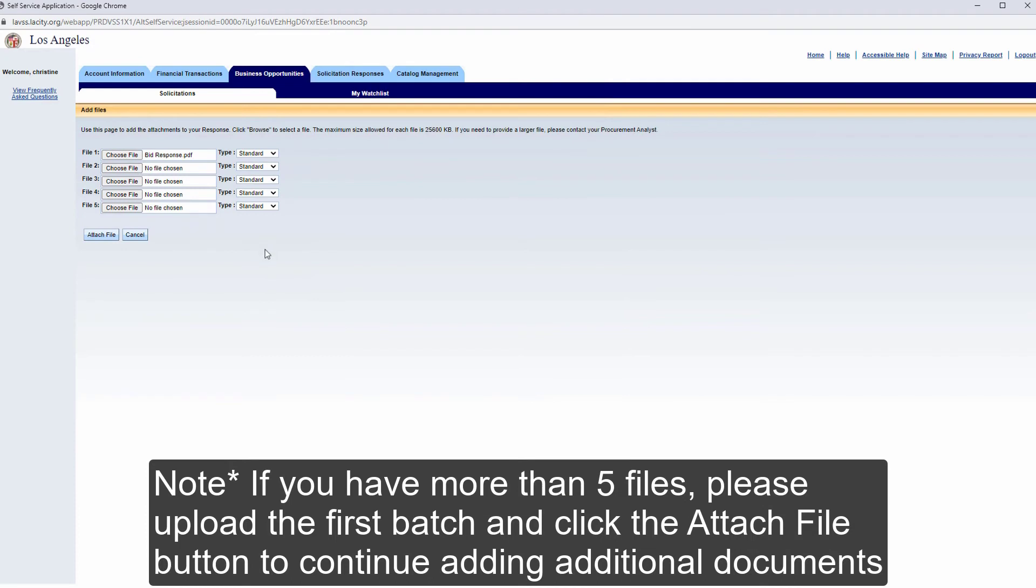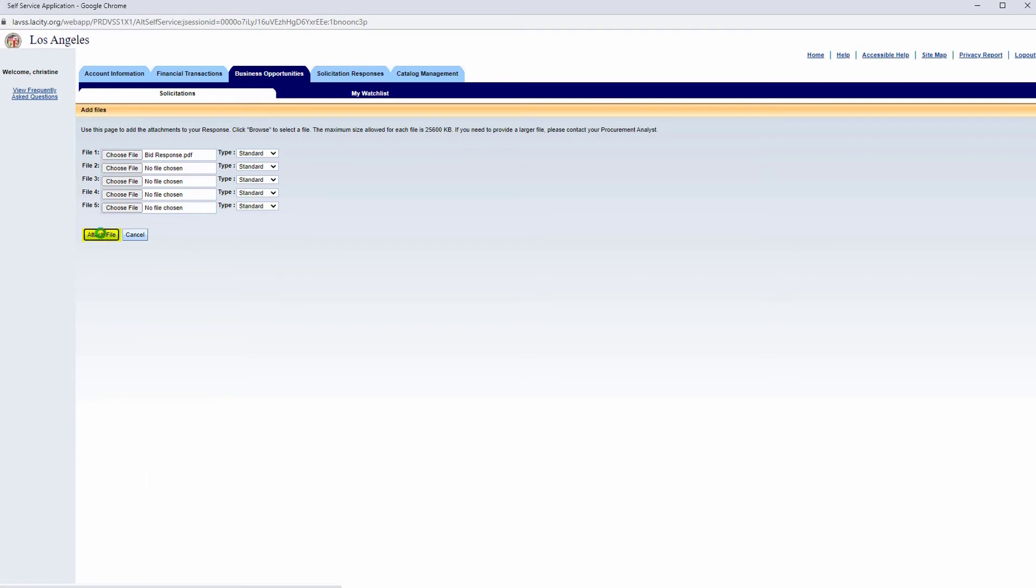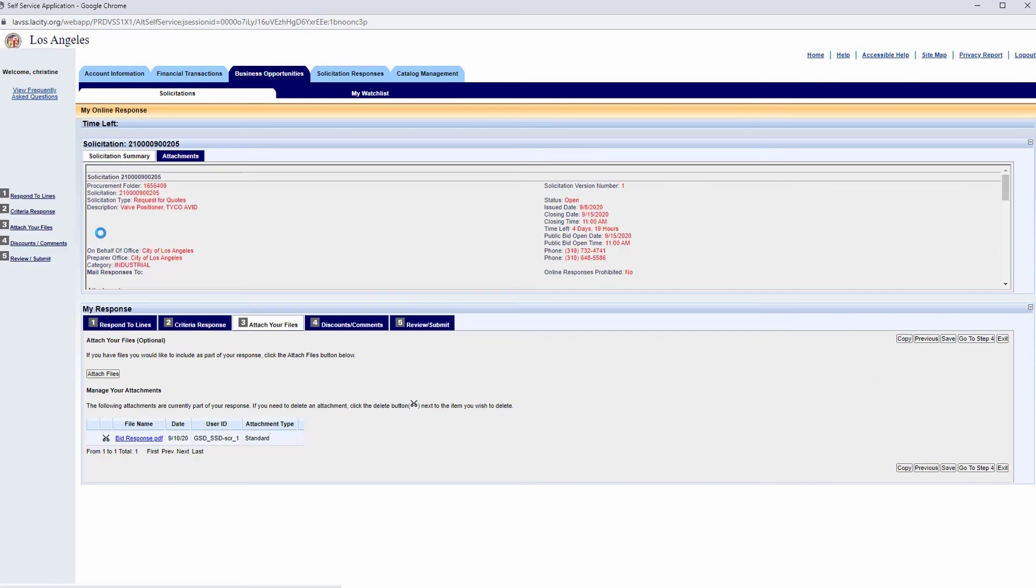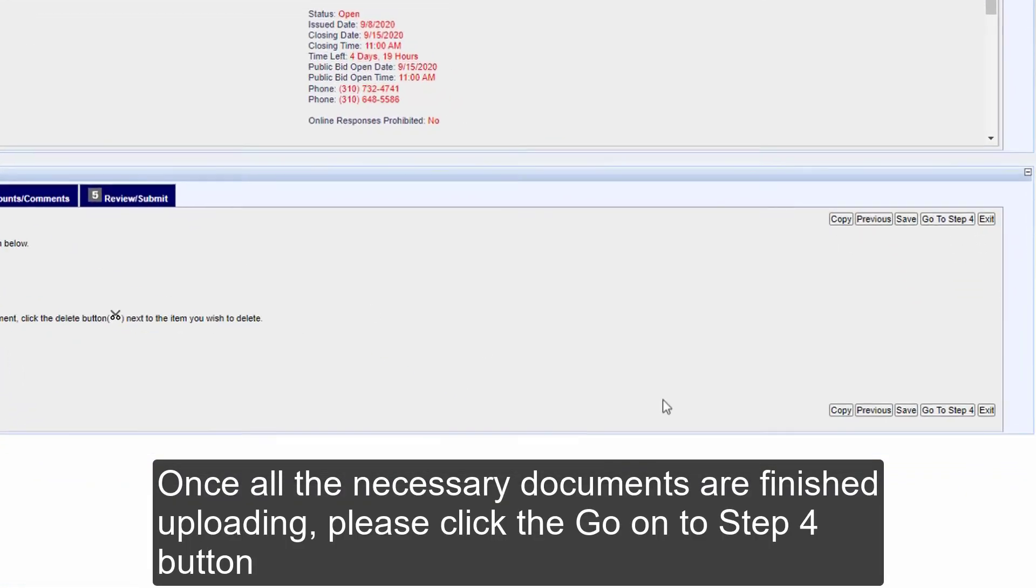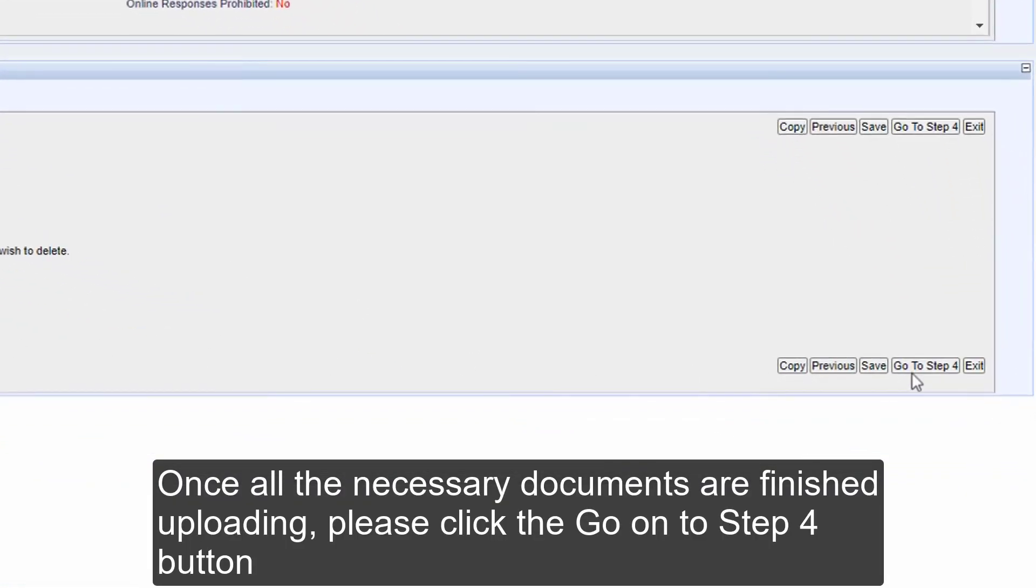Note. If you have more than five files, please upload the first batch and click the Attach File button to continue adding additional documents. Once all the necessary documents are finished uploading, please click the Go on to Step 4 button.